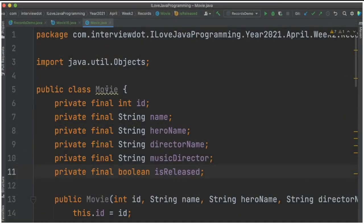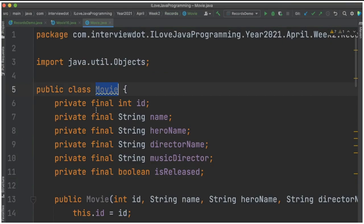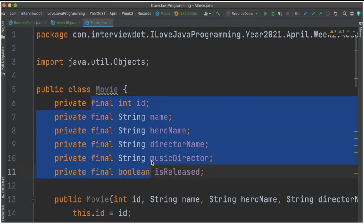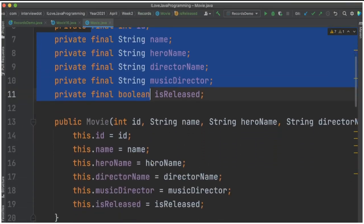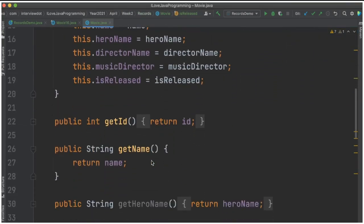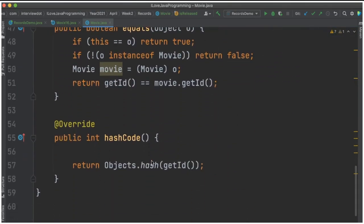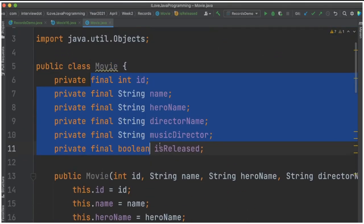Please look at this Movie class. It has a set of attributes, and I've generated the constructor, getters and setters, and equals and hashcode methods. If required, I have to generate all these methods.